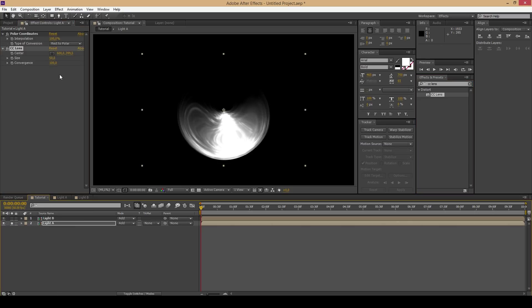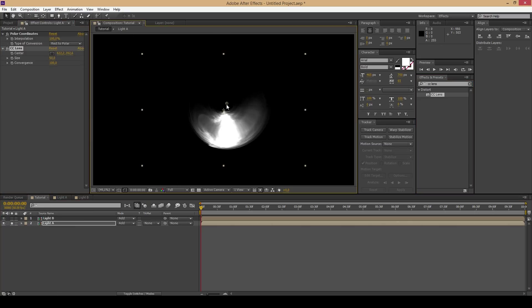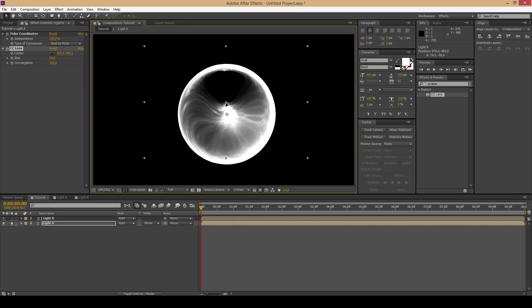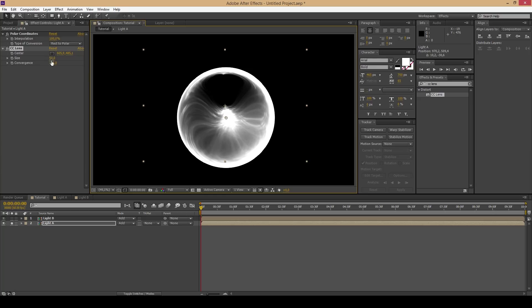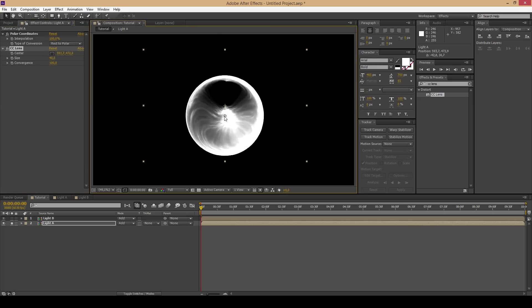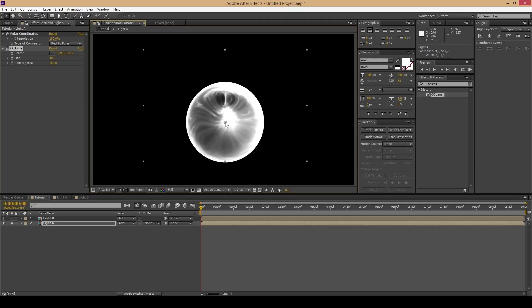Now another step is to find the very popular effect called CC lens, put it on one of these compositions and play with the options of course. You can influence the orb by changing the center and the size of it.